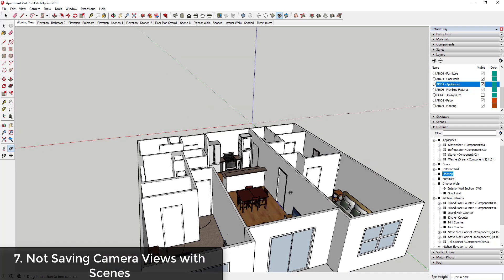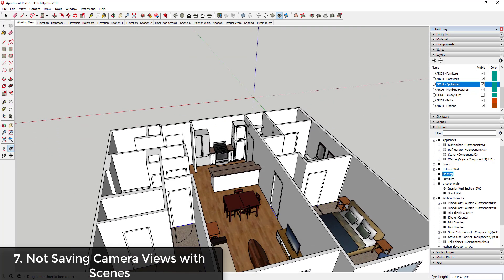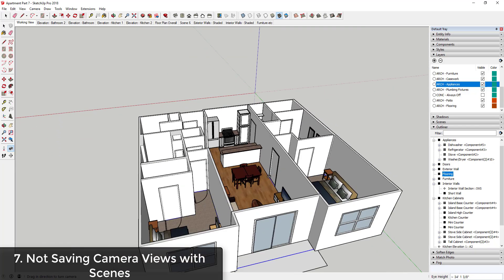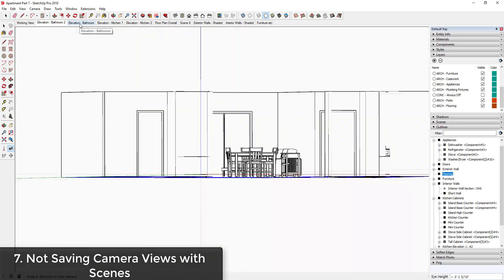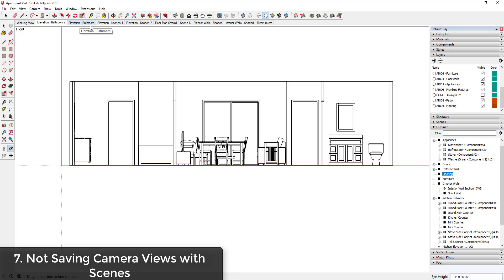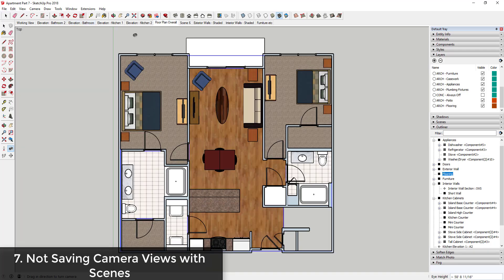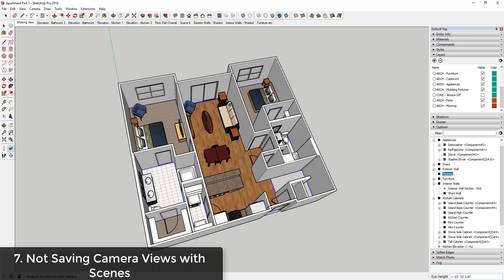Instead, it's a good idea to save different views in your model so that you can get back to them really quickly. You can see how in this model I have multiple different views for things like bathroom elevations, overall floor plans, working view.